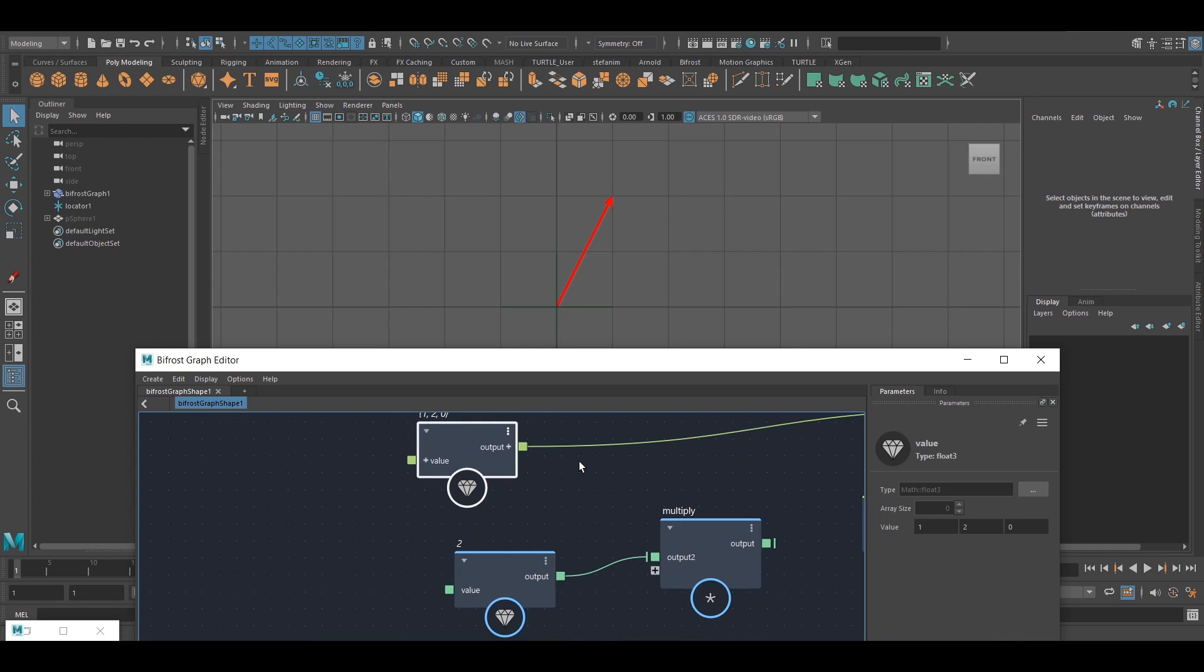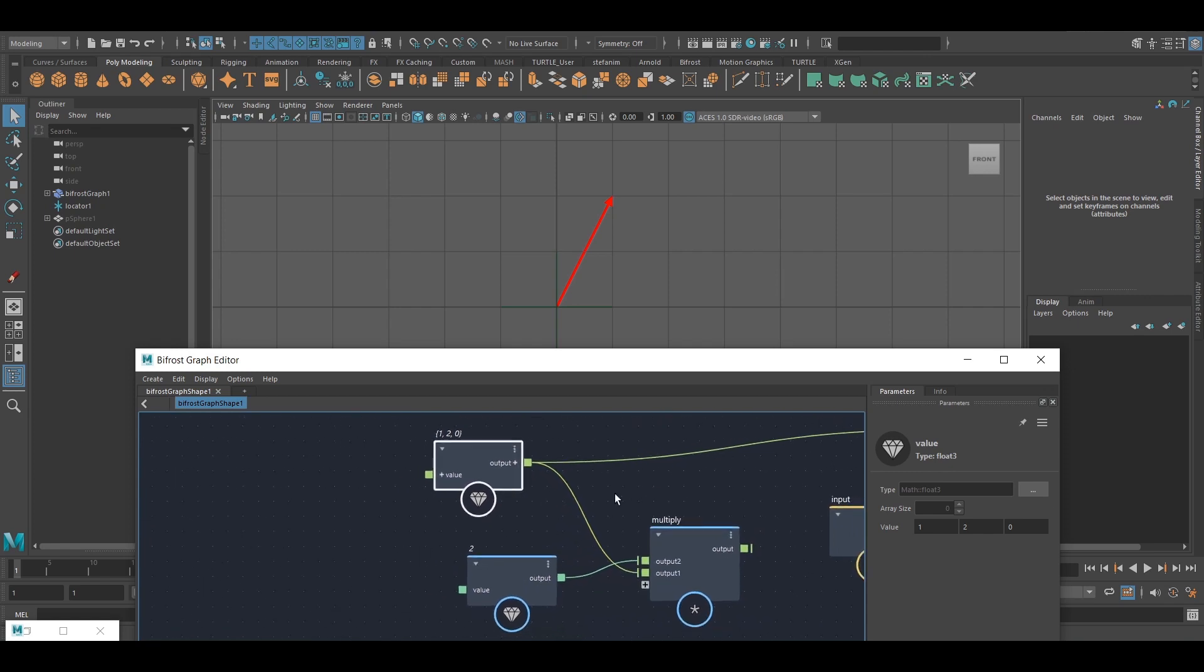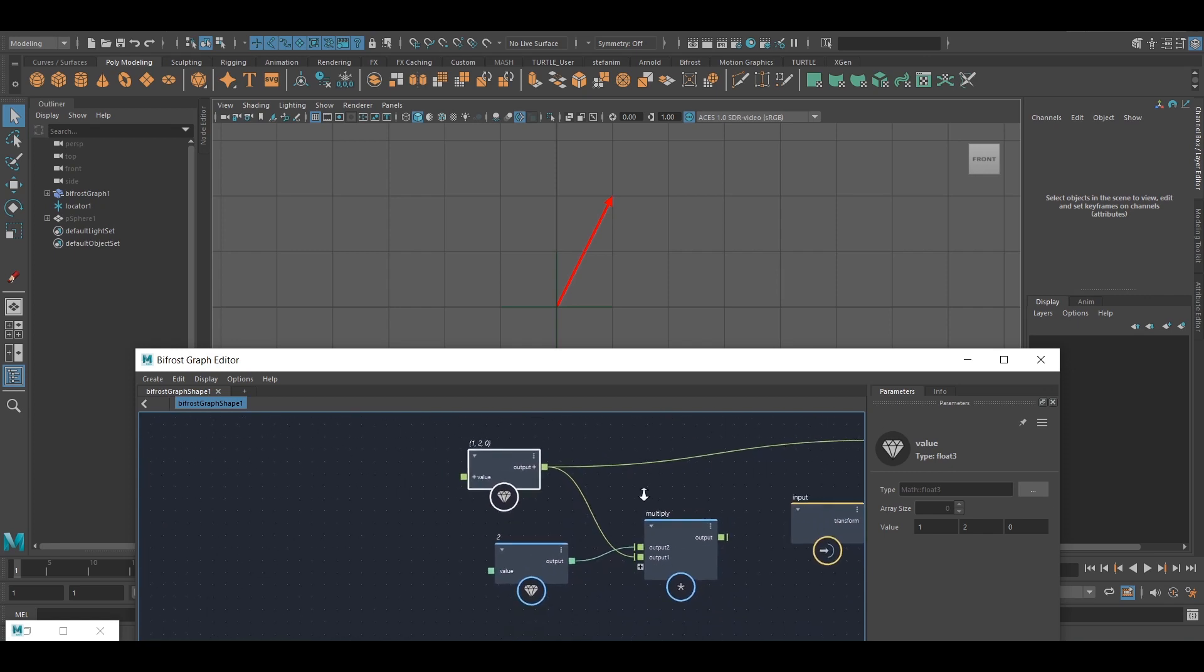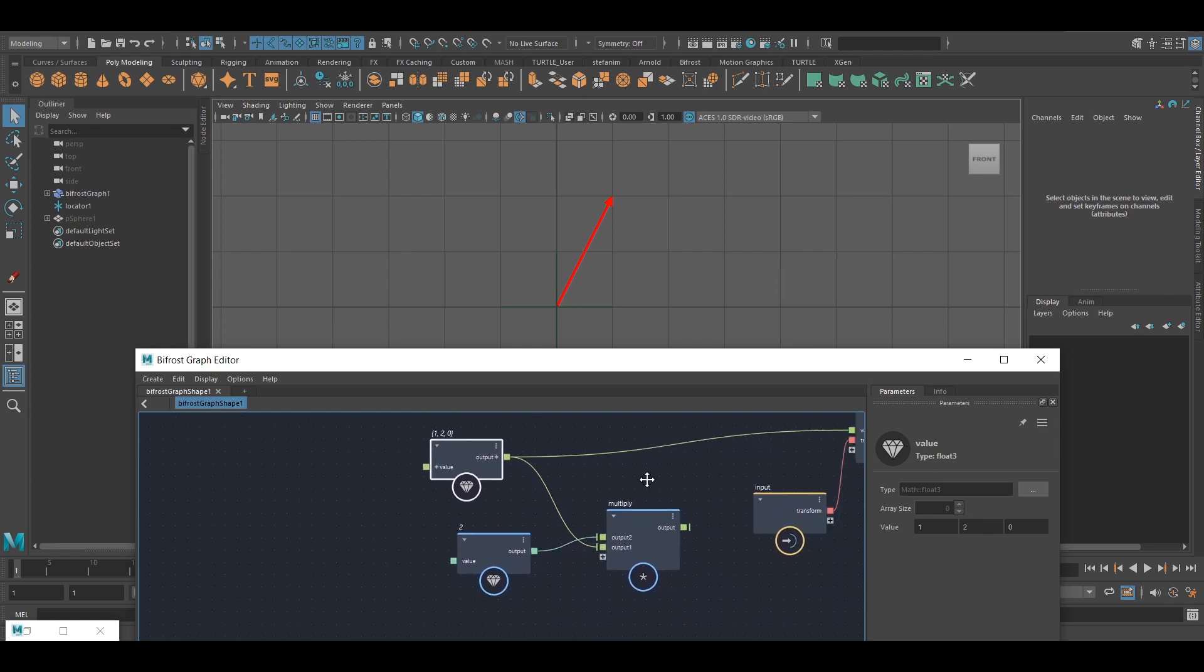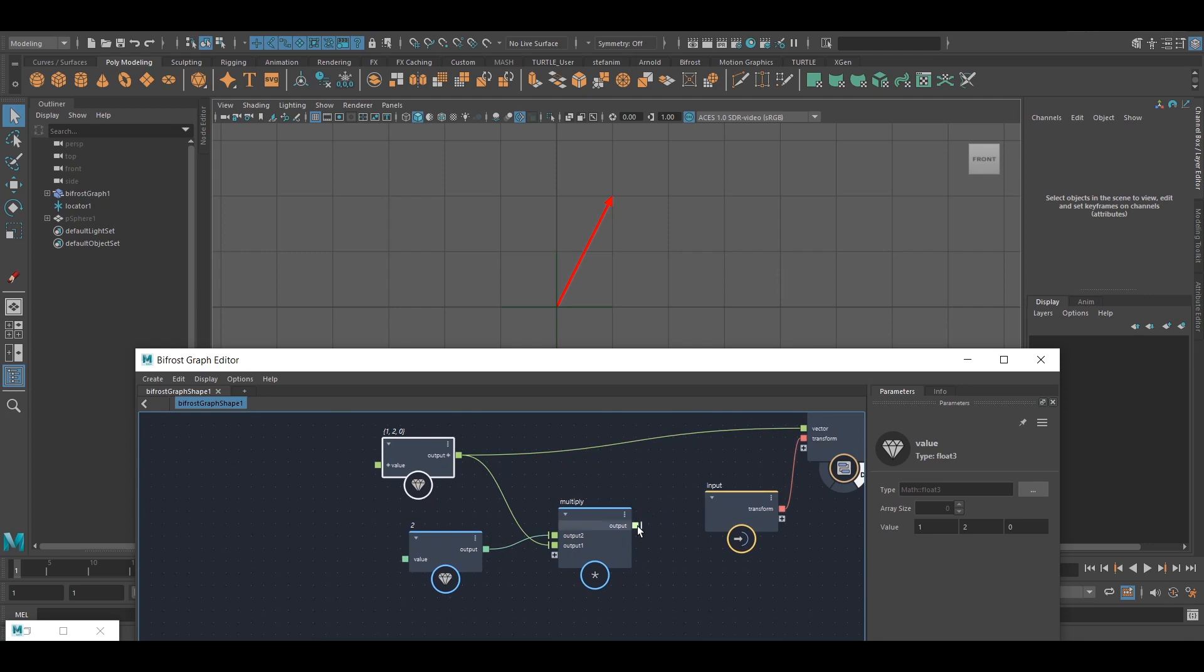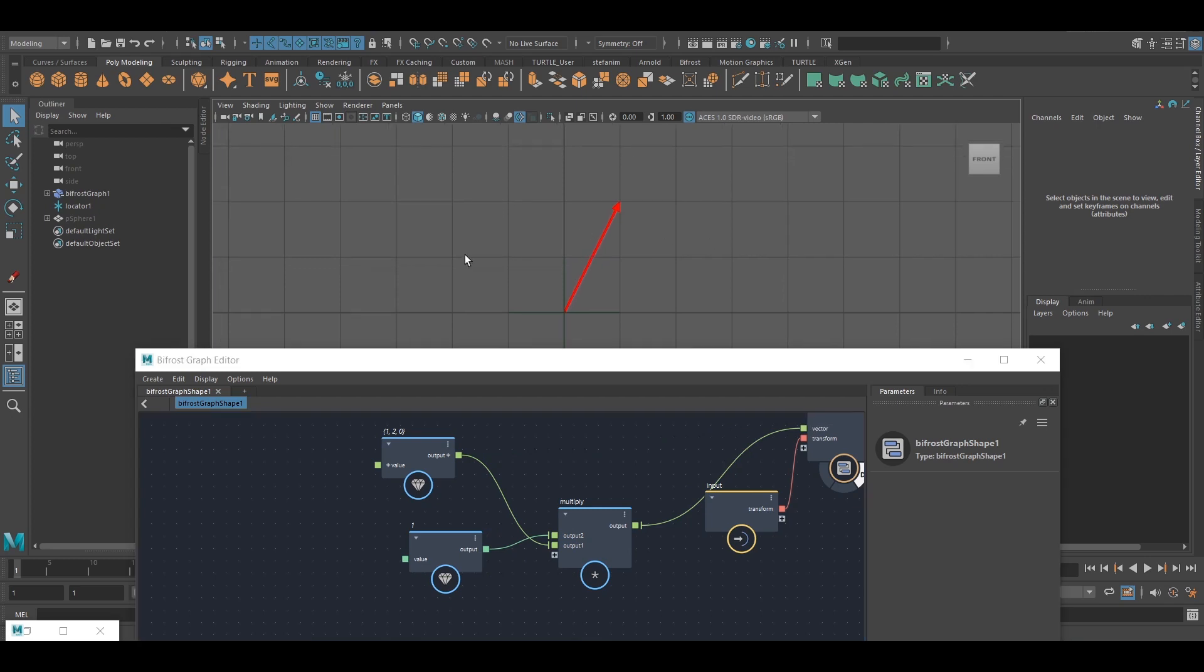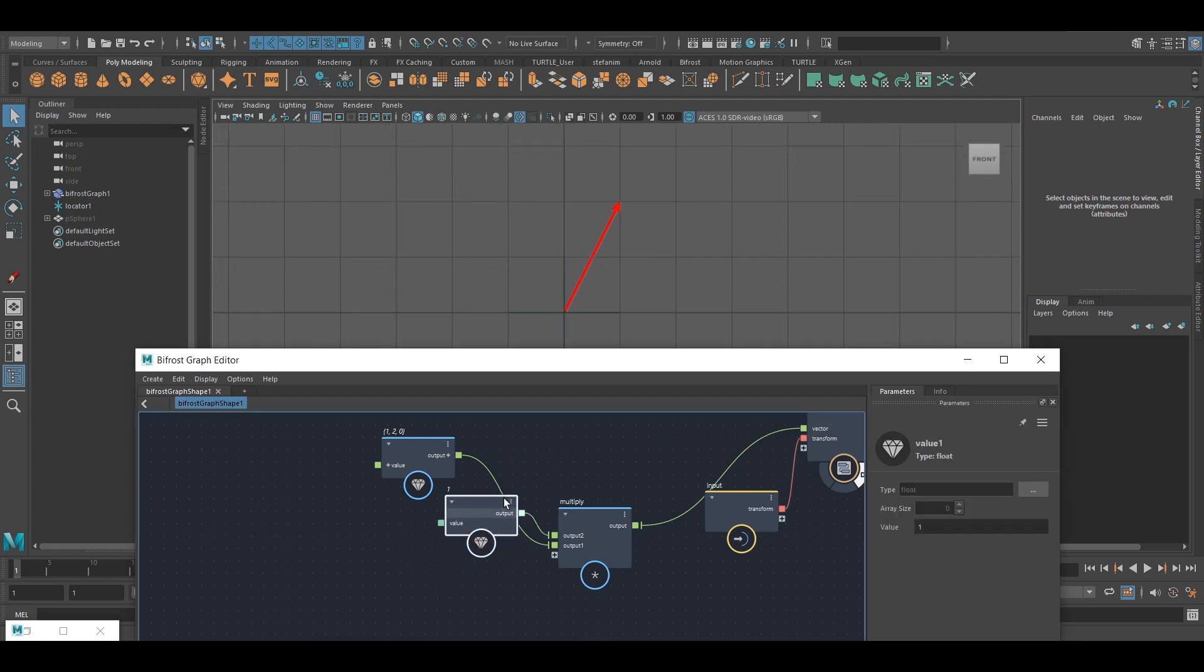And easily enough in Bifrost, if I want to do that, I'll just plug both those into a multiply node. Now I set this back to 1 and I plug this in here, I can see nothing changes, like I said.